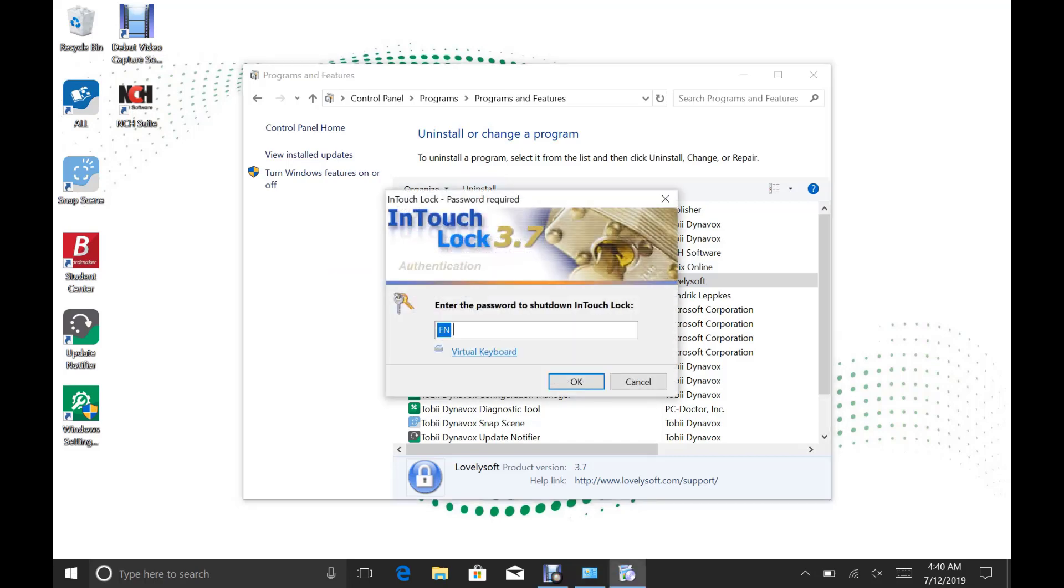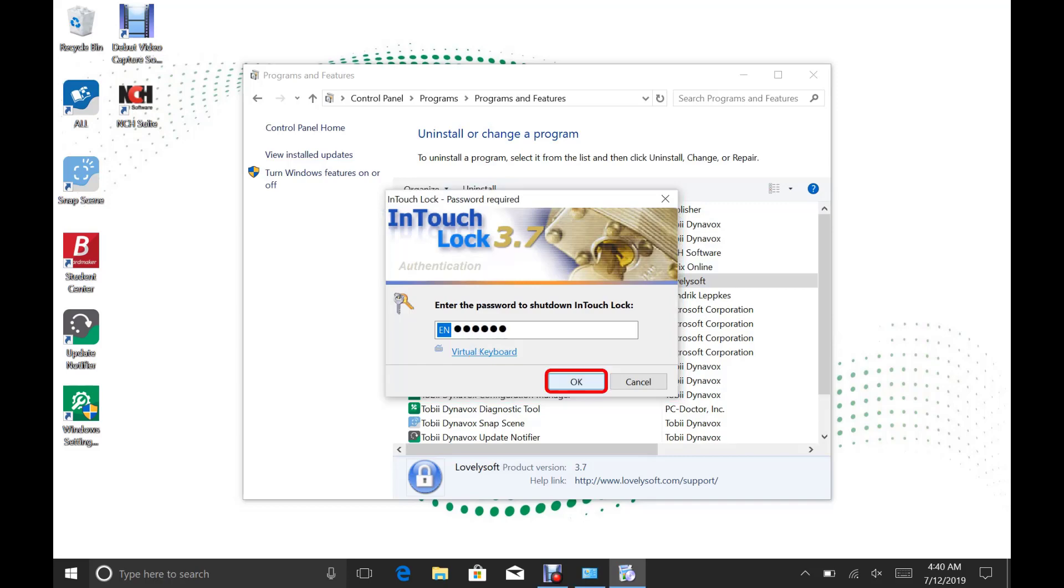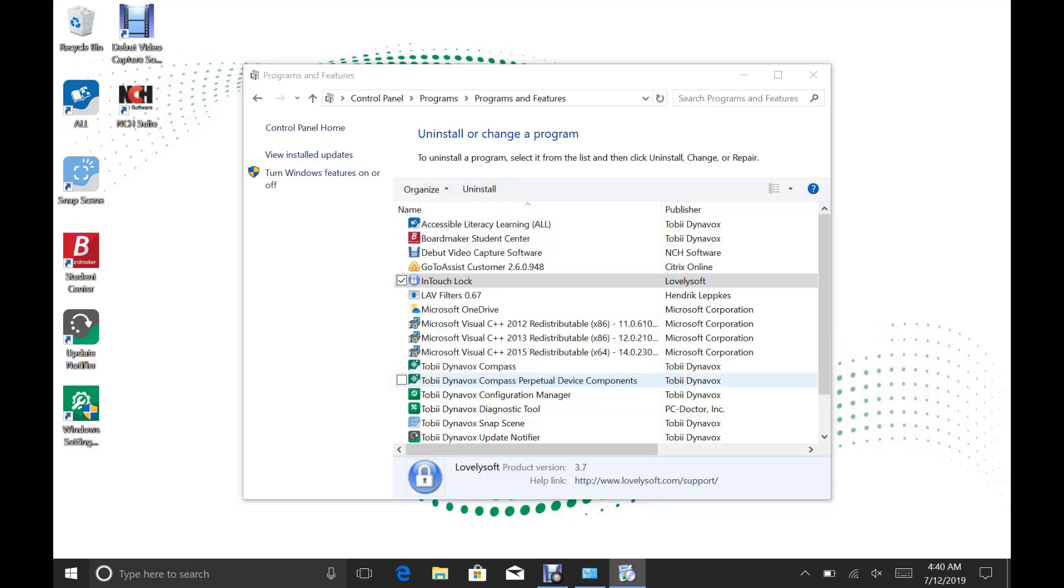This may ask you for the passcode again. If it does, enter the lowercase I passcode again and click OK.